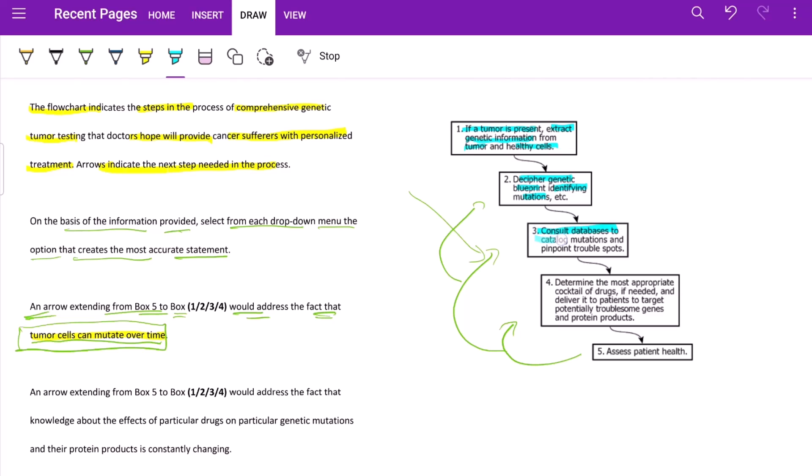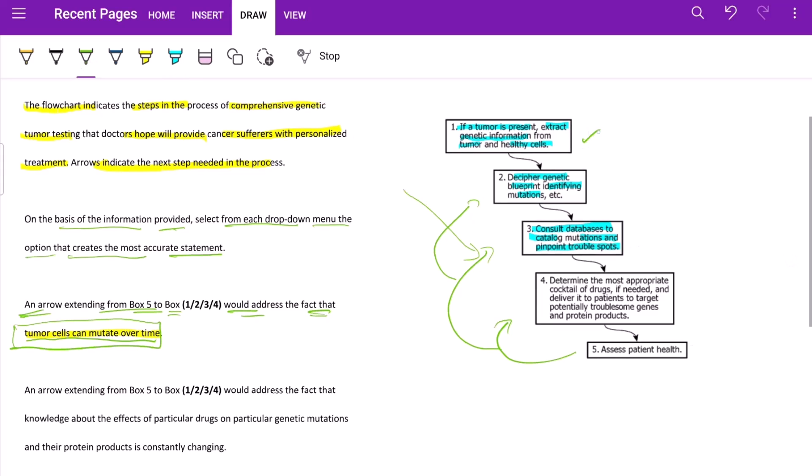Consult database to catalog mutation and pinpoint trouble spots. So these are the various processes that we would be going through, which is fairly logical and simple. What is next? Determine the most appropriate cocktail of drugs if needed and deliver it to patients to target potentially troublesome genes and protein products - so personalized drugs.